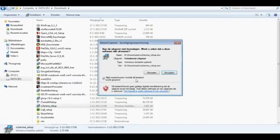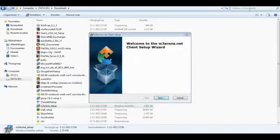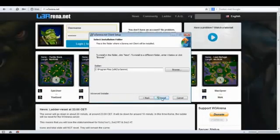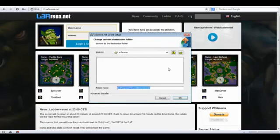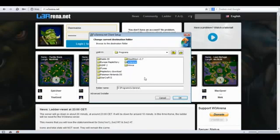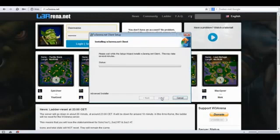Next thing is running it. Just pressing next and you will see the path of where it should install. Now I'm just going to put it on my D in W3Arena and I'm going to press install.